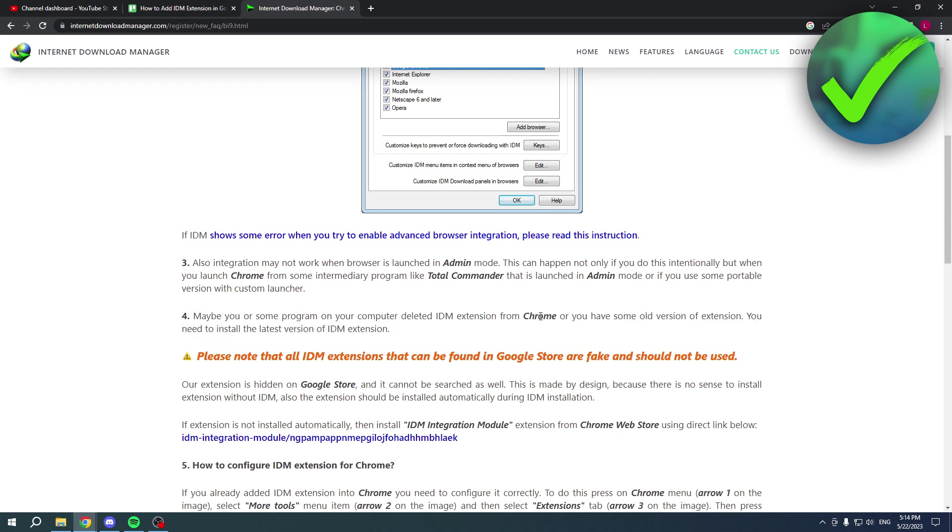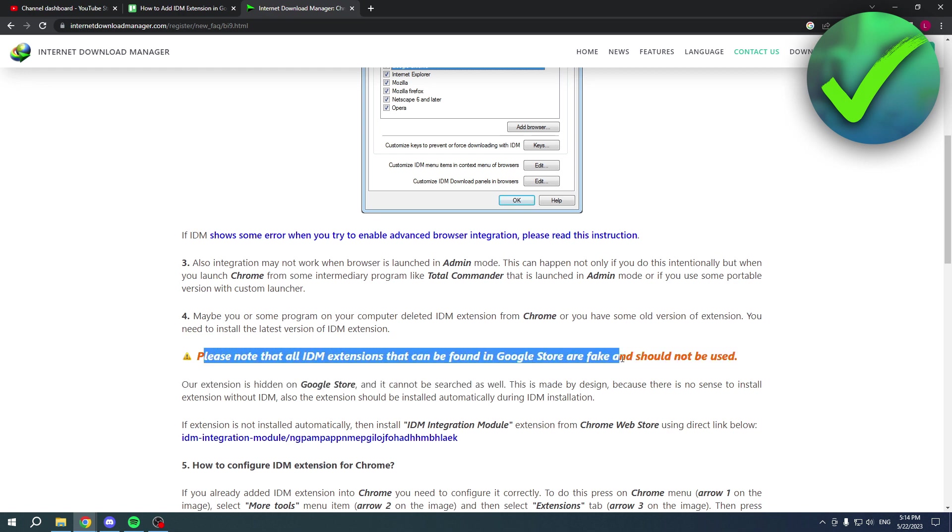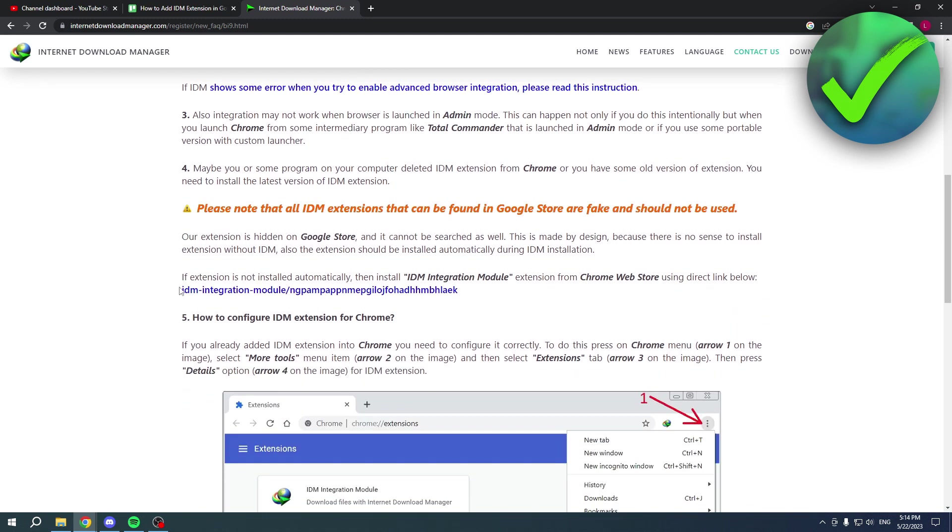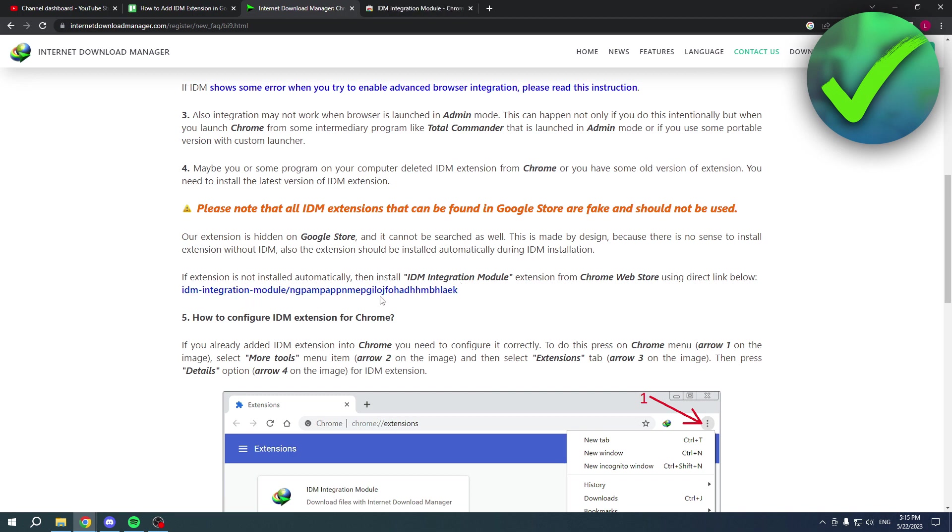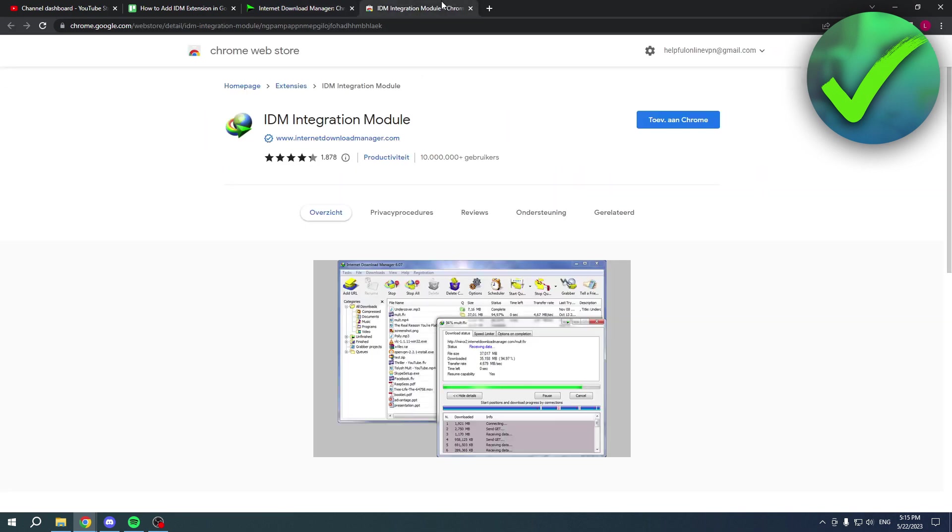Maybe you or some program on your computer deleted the IDM extension from Chrome. Once again, it says please note that all IDM extensions that can be found in the Google Store are fake. Although they do link down below the real extension. If all of these don't work, then you can click on this link.